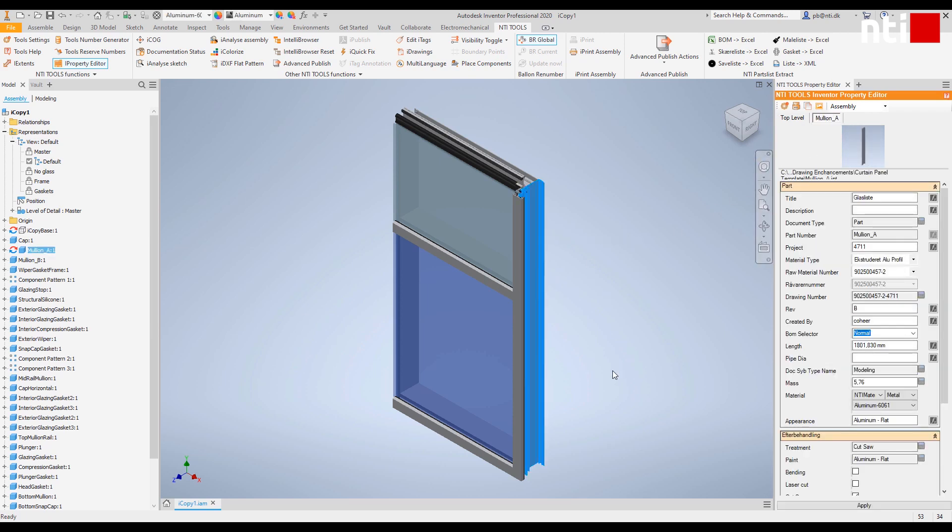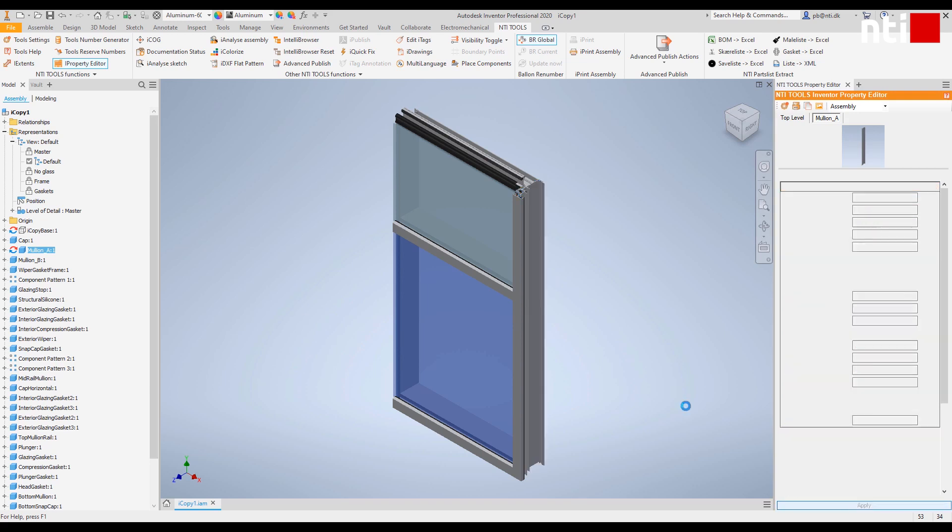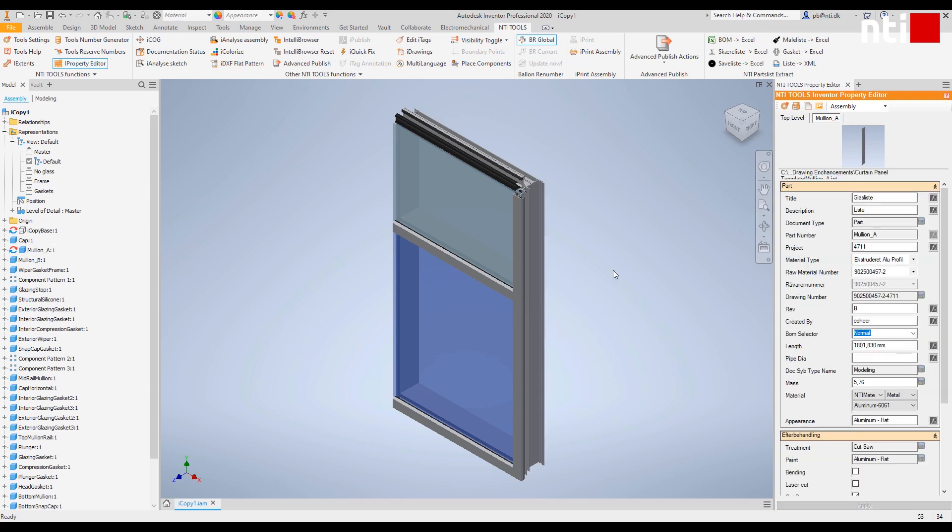You can also create entry lists by looking up data in databases, Excel or ERP systems. Data entry forms can be differentiated by document types such as IDW, IPT or IAM.